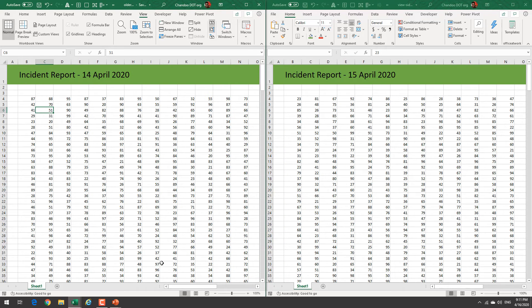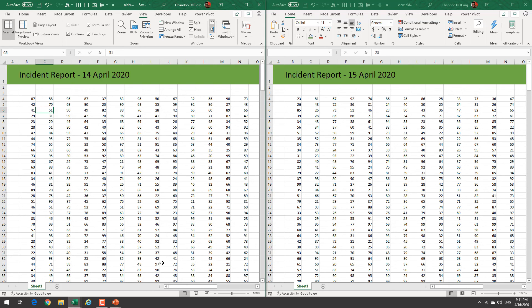So this is a very powerful and easy feature to compare two files and see where the differences are. I hope you found this tip useful. Stay tuned for more. Bye-bye.